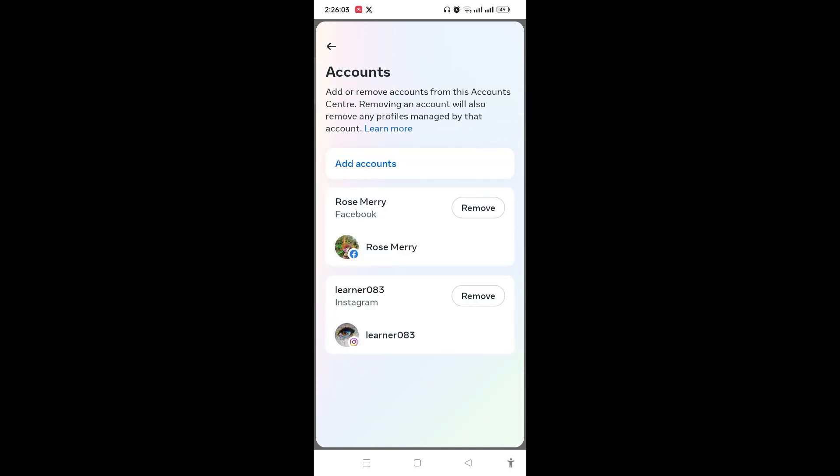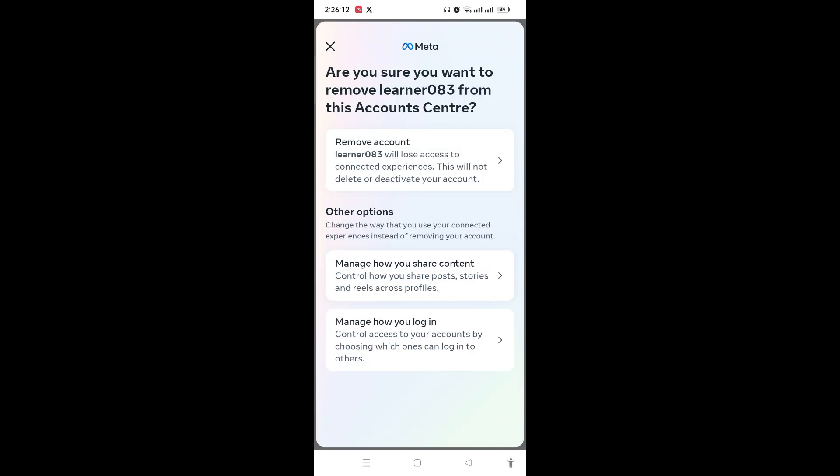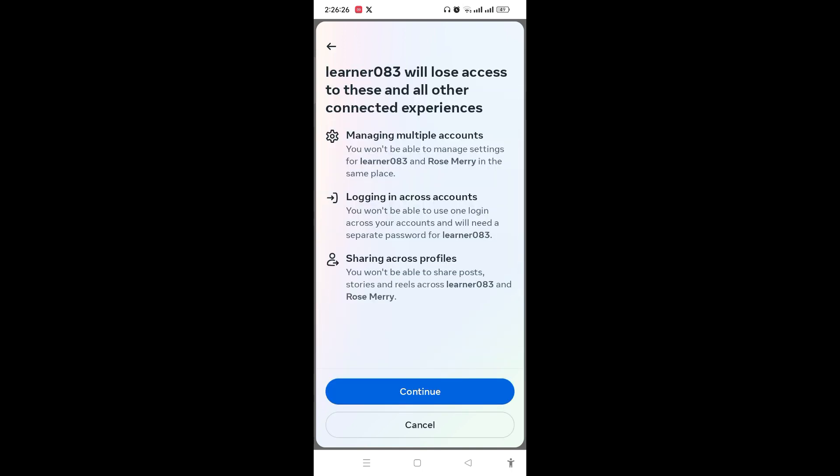Here you can remove your Instagram account. You need to tap on Remove. This shows that if you remove your Instagram account, it will lose access to connected experience. So tap on Remove Account and tap on Continue.